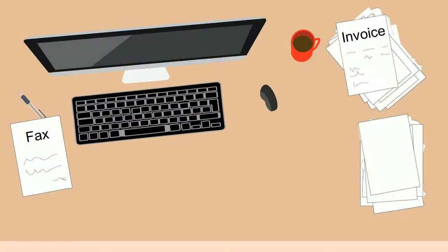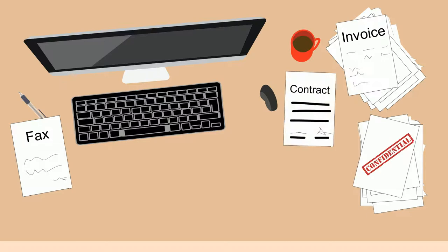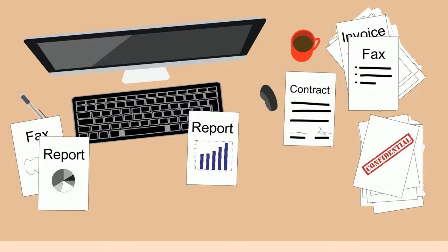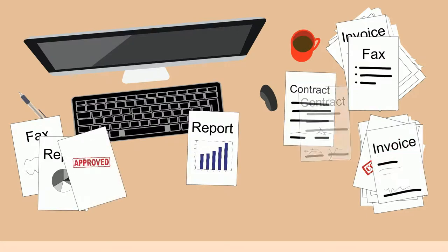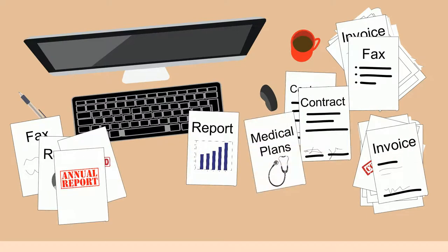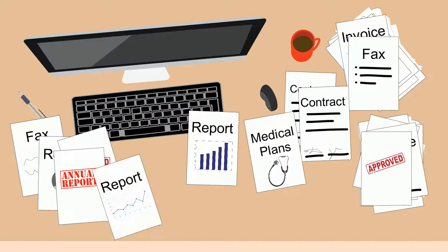Faxes, invoices, emails, new hire forms, customer contracts, reports. These alone can create chaos and disorder.